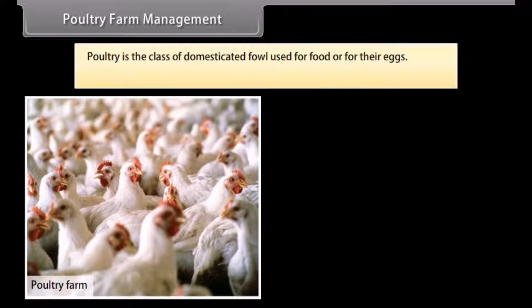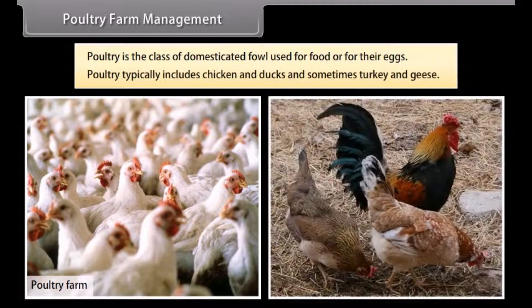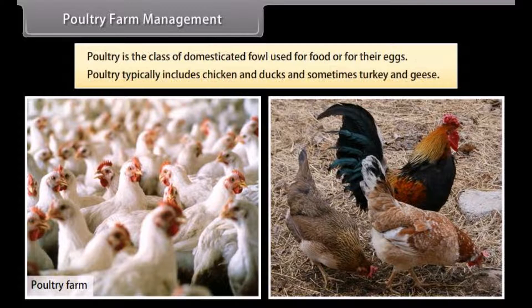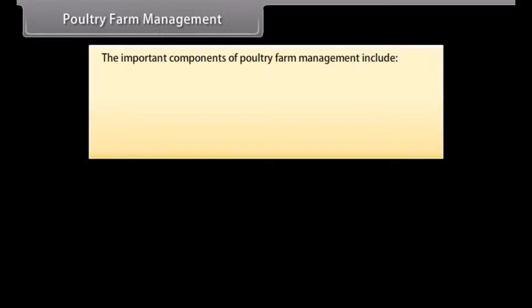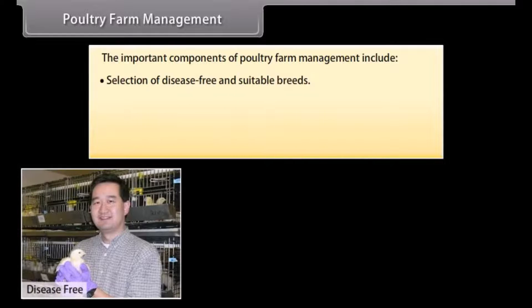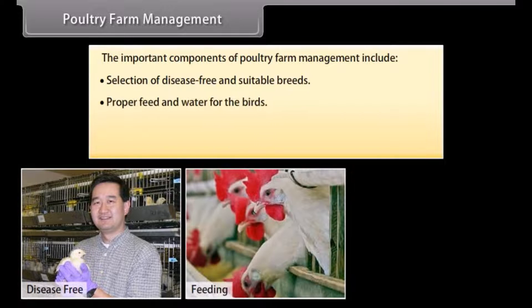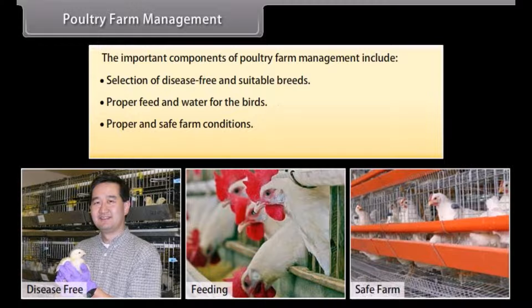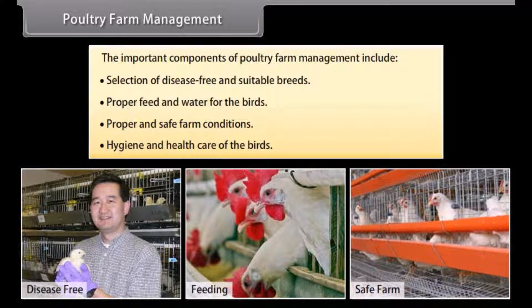Poultry farm management: poultry is the class of domesticated fowl used for food or for their eggs, typically including chickens and ducks, and sometimes turkey and geese. The important components of poultry farm management include selection of disease-free and suitable breeds, proper feed and water for the birds, proper and safe farm conditions, and hygiene and health care of the birds.